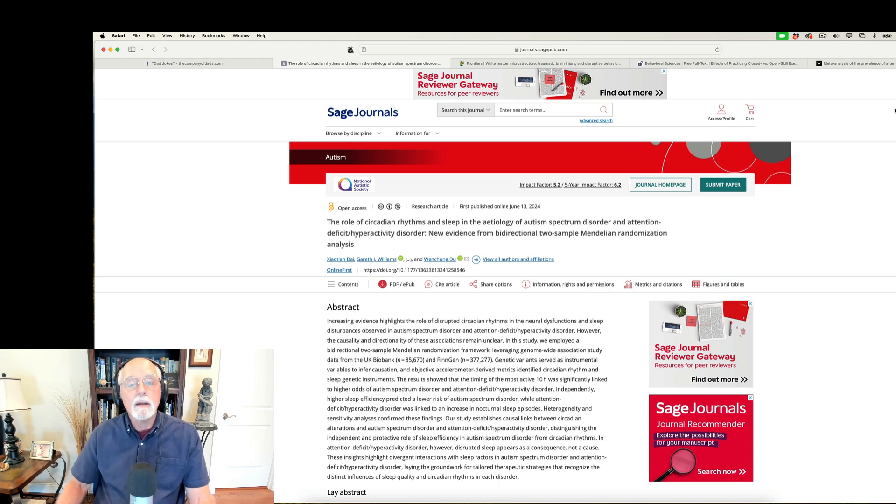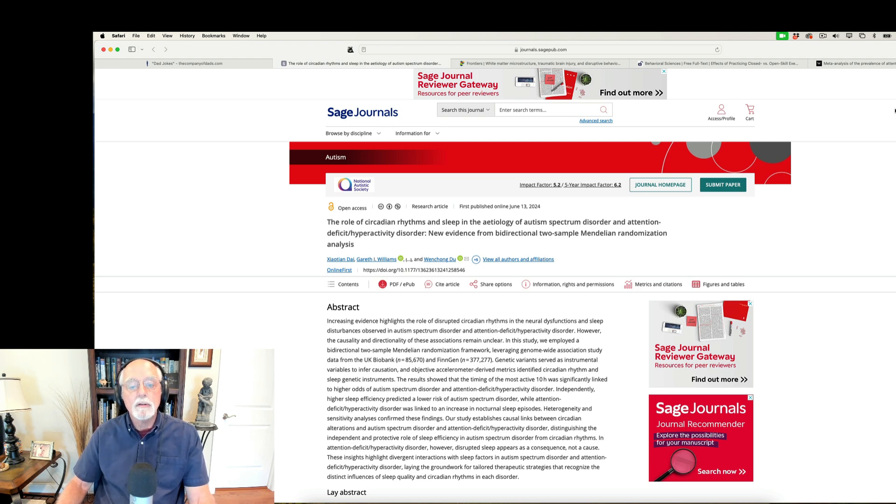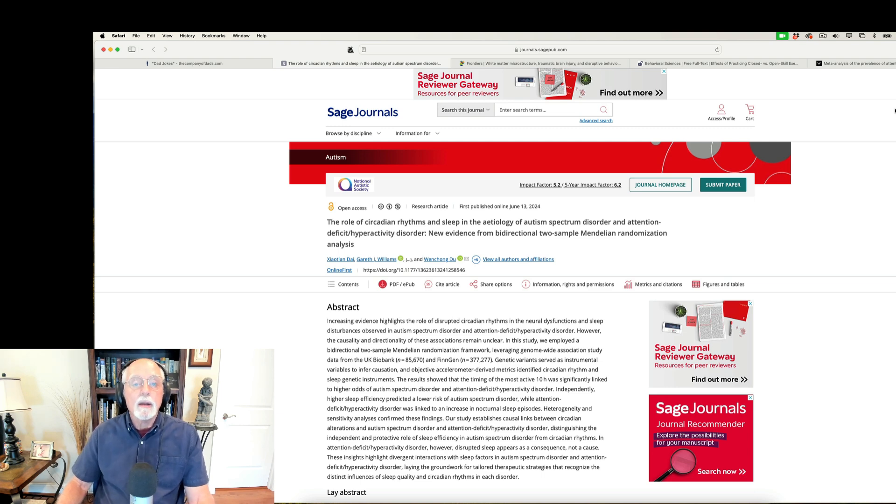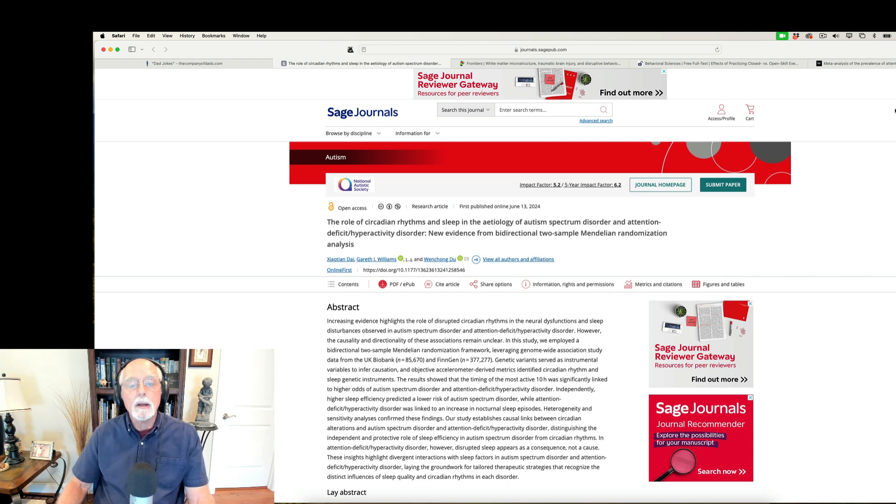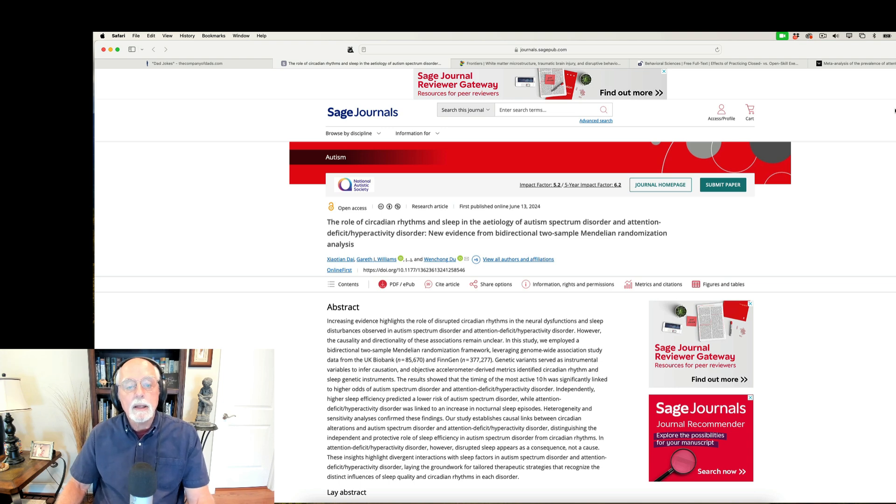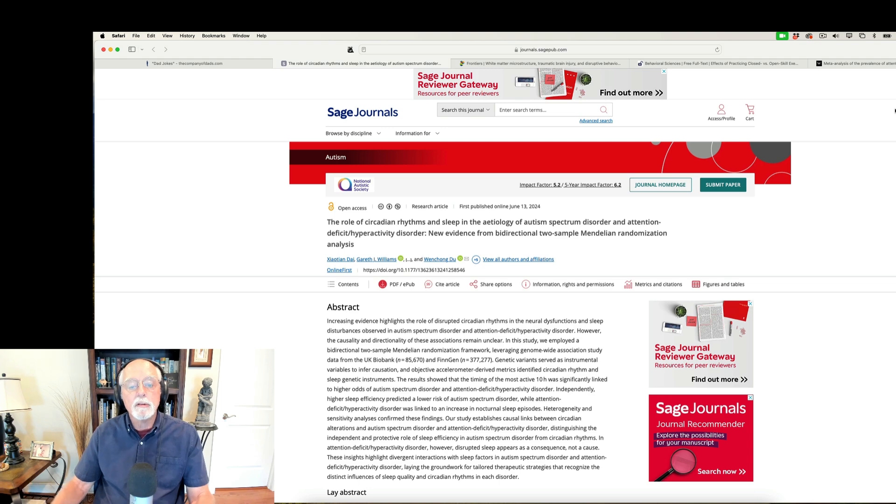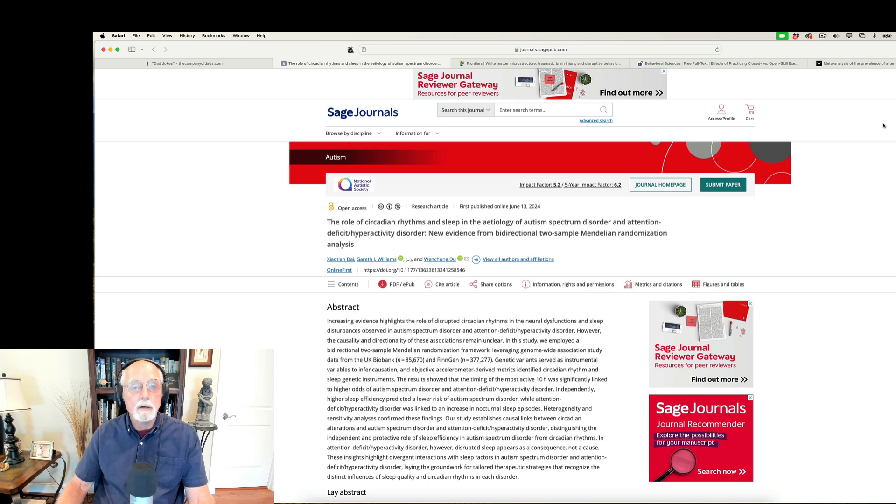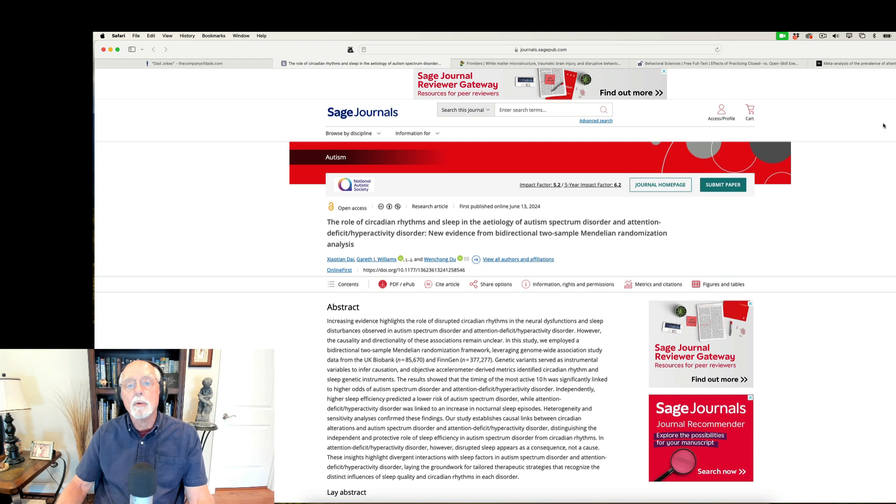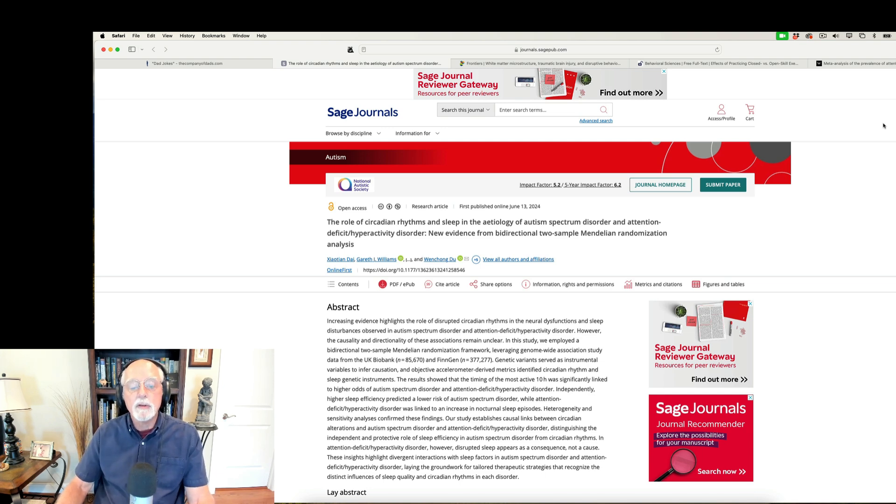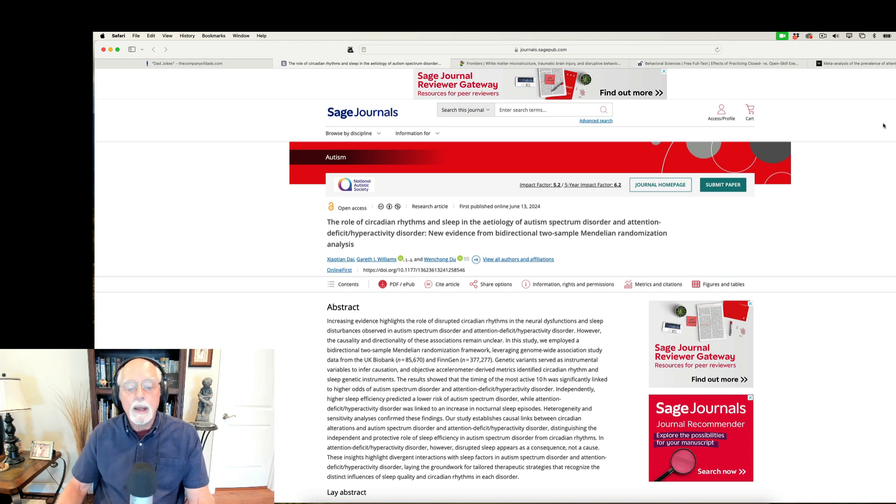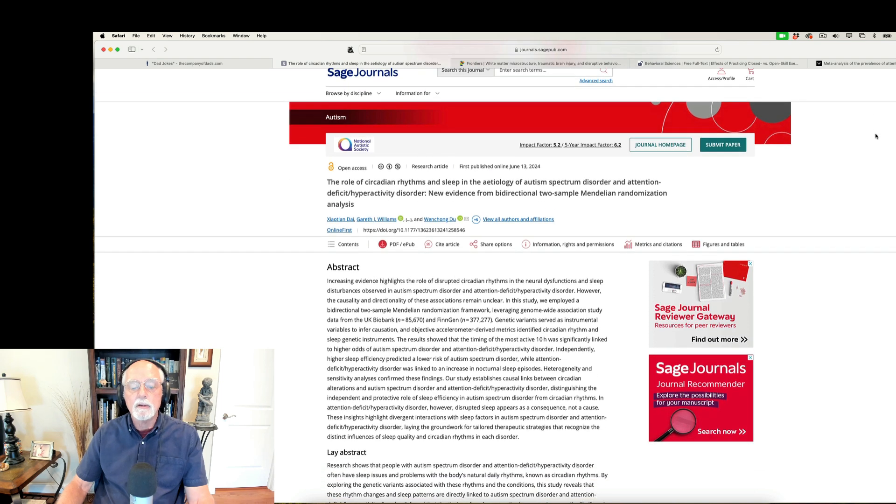particularly sleep apnea in ADHD and also talked about the evidence for surgical interventions helping some of the children with sleep apnea in improving their inattention symptoms. So have a look at that video if you're interested more in that. This is really looking at the role of circadian rhythm versus disruptions in sleep in autism and ADHD. And it's also looking at the genetic contributions to these difficulties in both disorders. The study involved more than 450,000 individuals who had data in the data banks for these genetic studies.